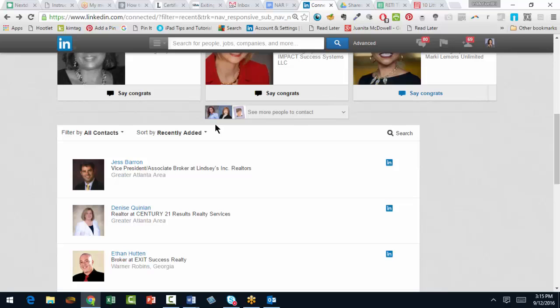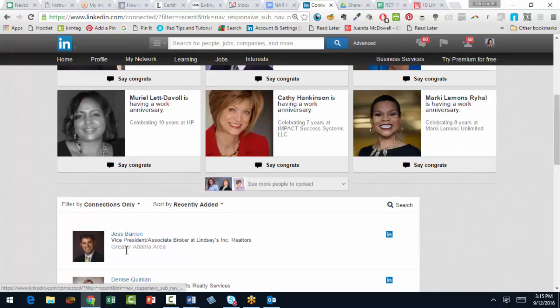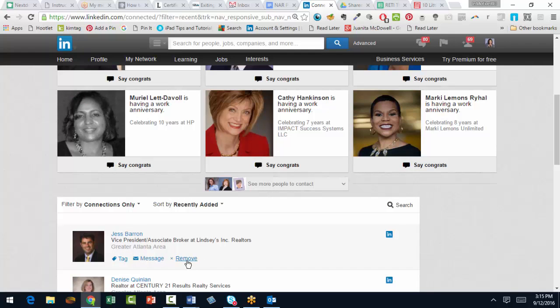Once you select Connections, Filter By, Connections Only, you can see you'll get to the Remove option right here. That's another way to do it.